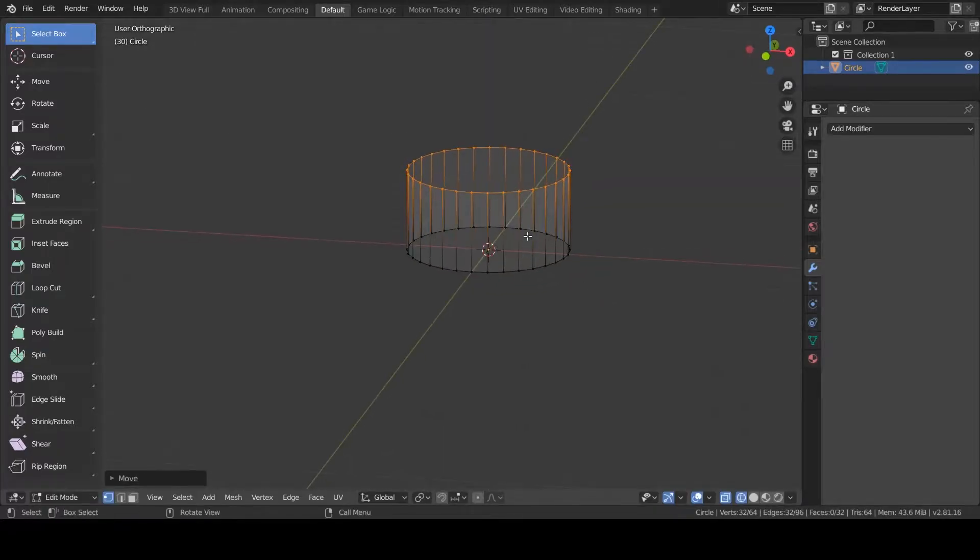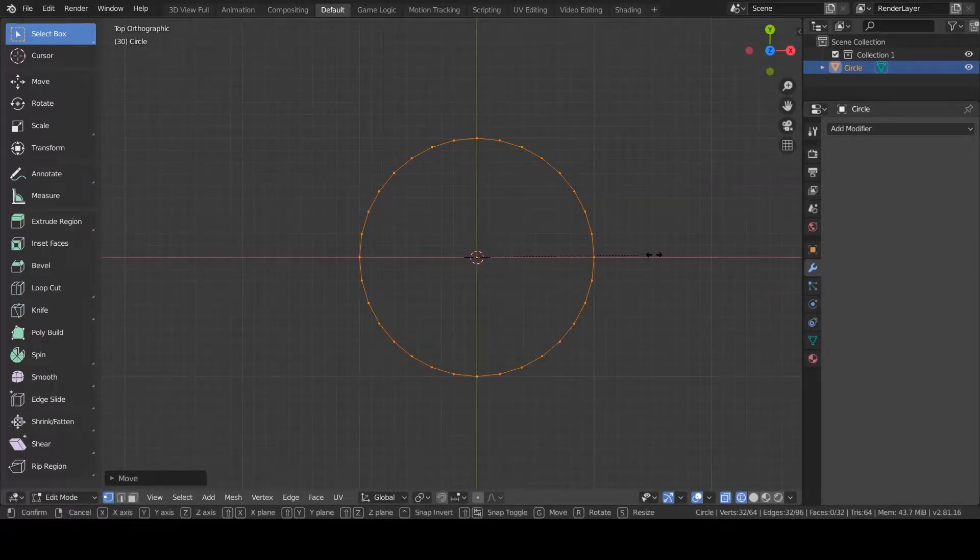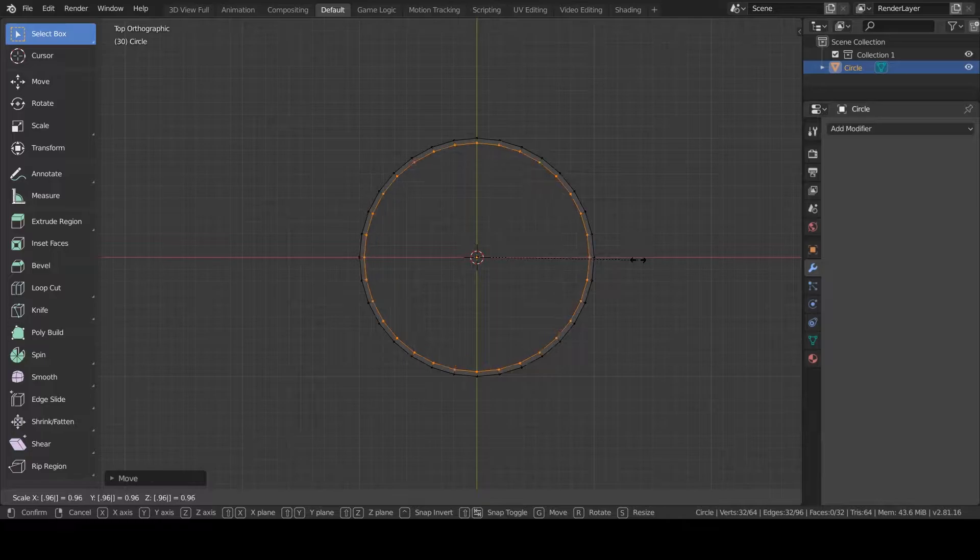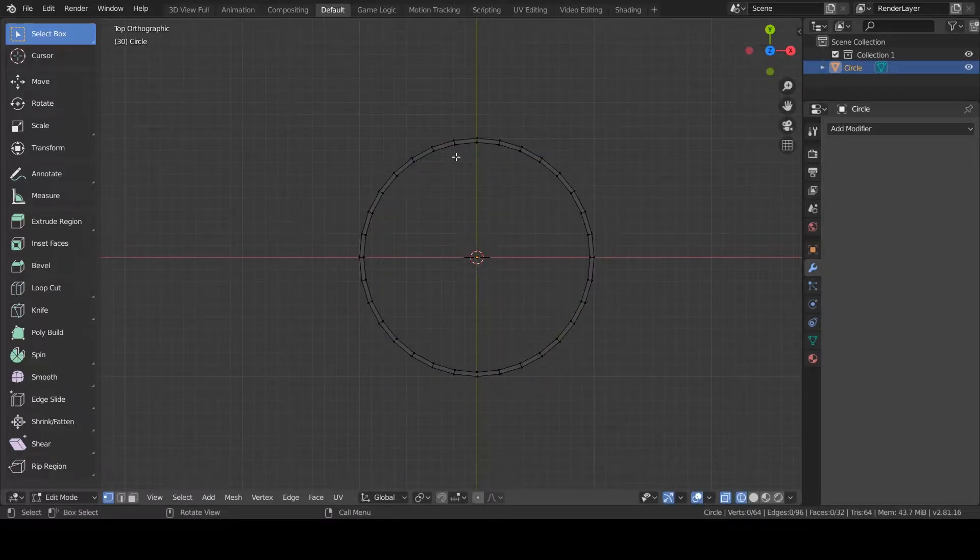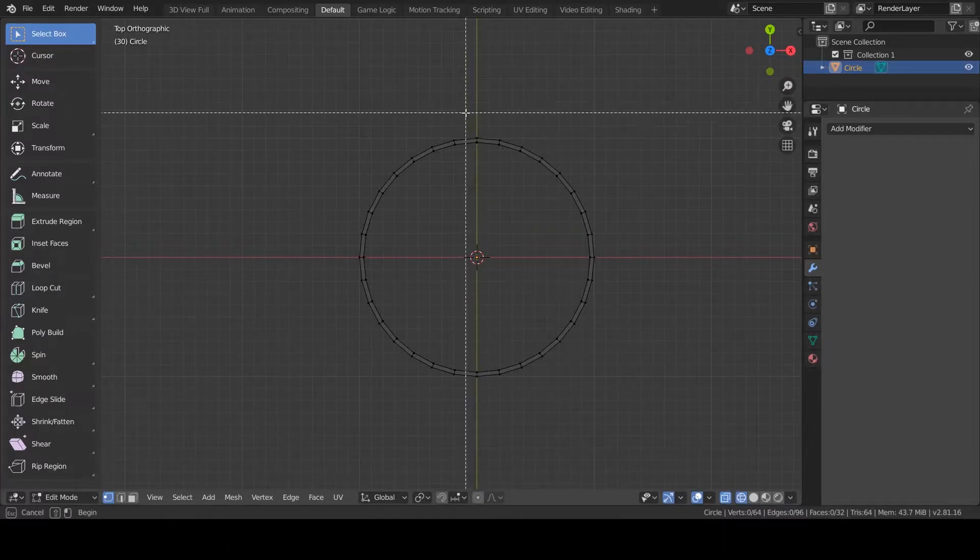Next, we are going to scale down the top of the mesh by a precise number that you need to remember for later. I chose 0.965. You can use a higher or lower number if you want your tentacle to be a different length.